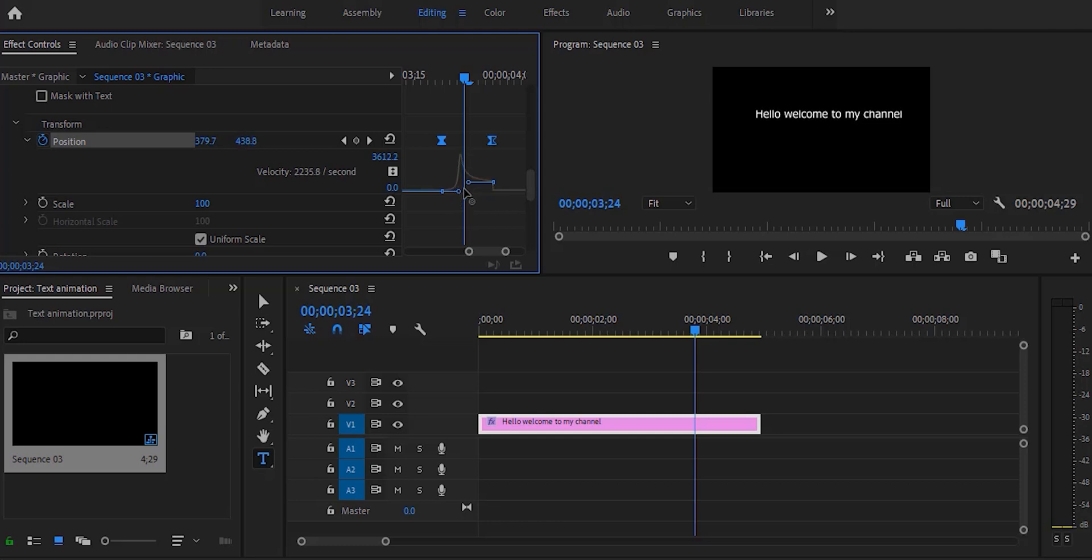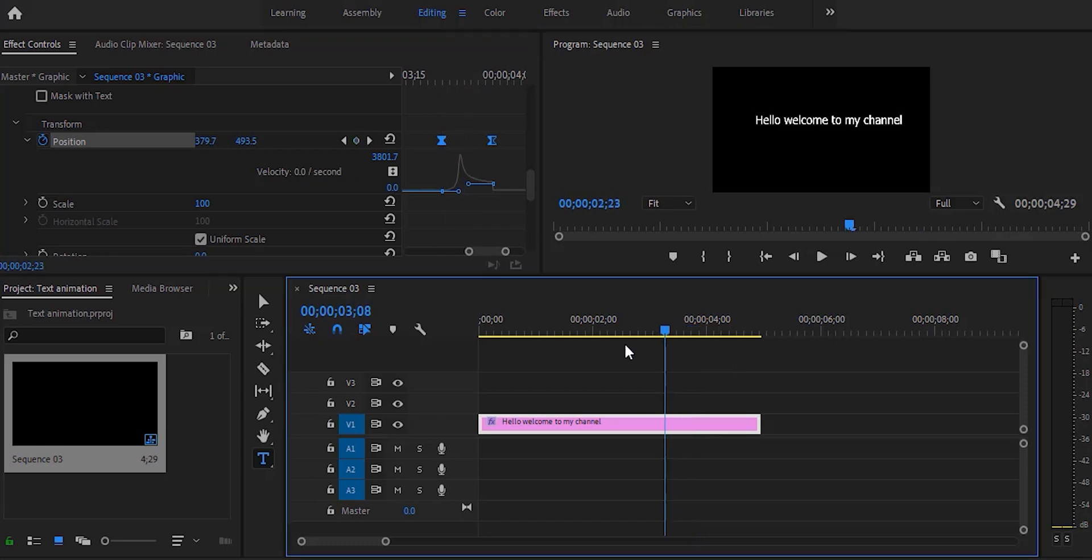You can make this curve as I'm showing here. Now there will be a bit of drama in the intro and the outro of the text as you can see.